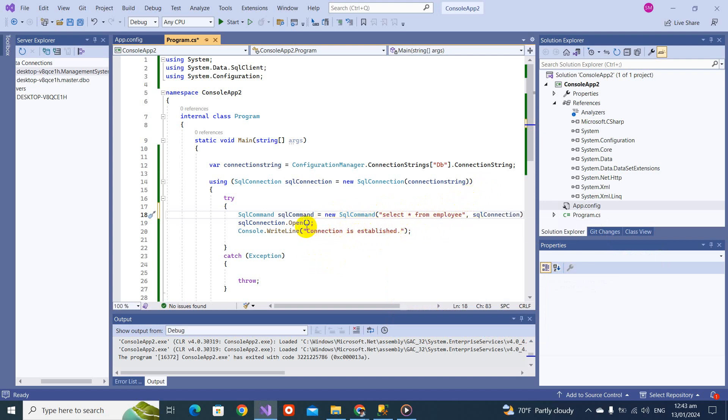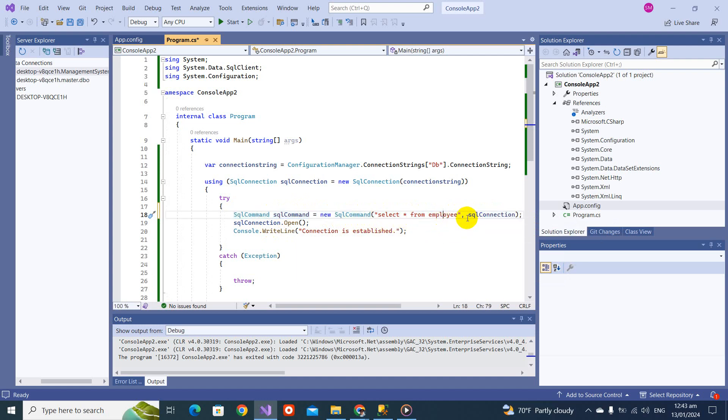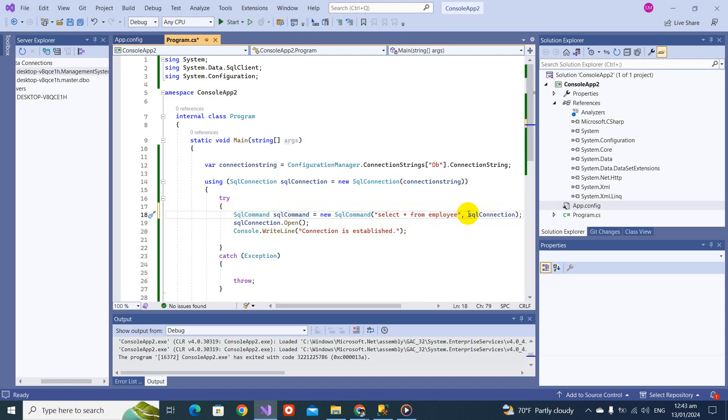Here we are passing the query select all from employ. This SQL command is ready: SQL command equals new SQL command. Here we are passing the query. We can pass a stored procedure as well, but for now let's check this with this query and the SQL connection.